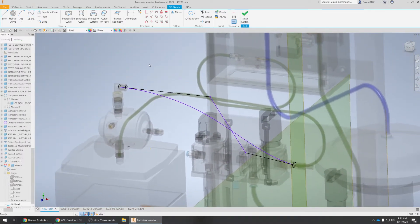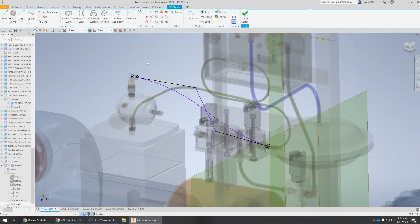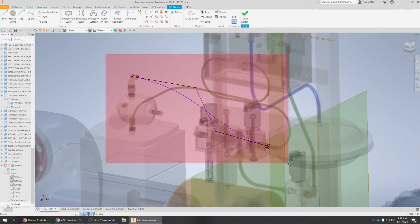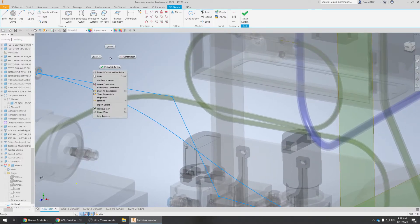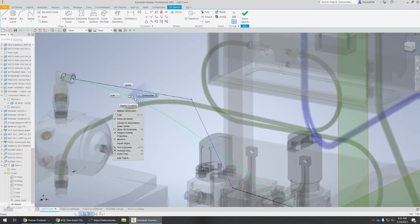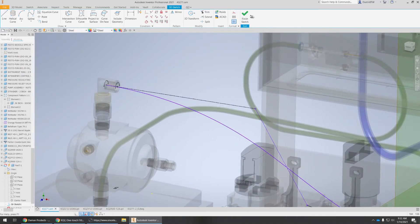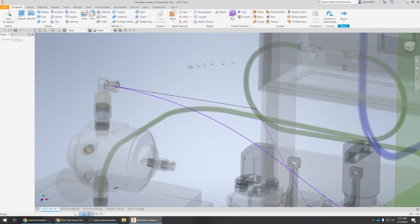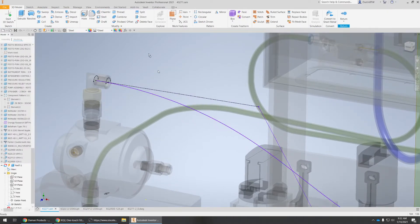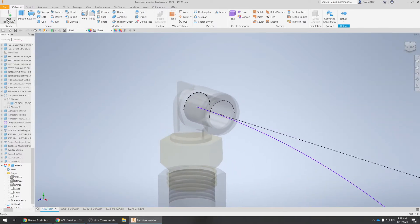So let's flow with that. Before we jump out of this sketch, one other thing we got to do — we got to set everything except our path to construction. That way when we go to our sweep we can select it.